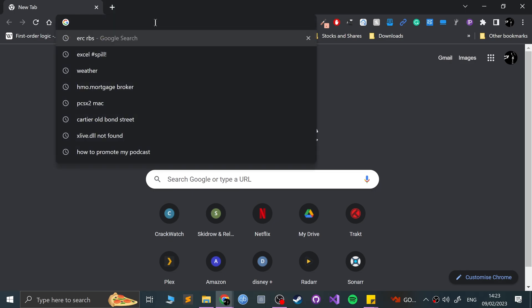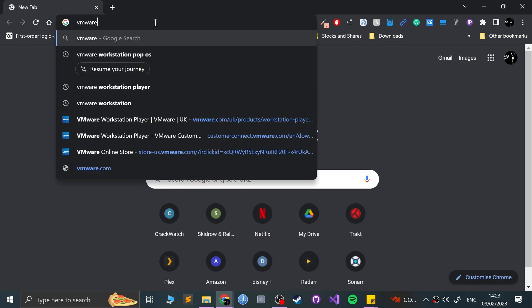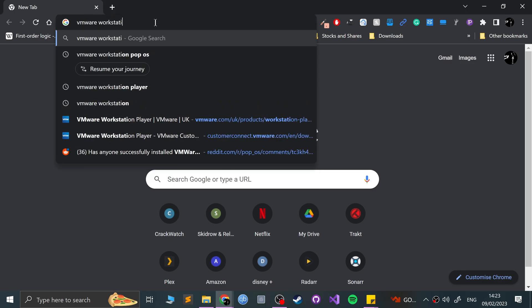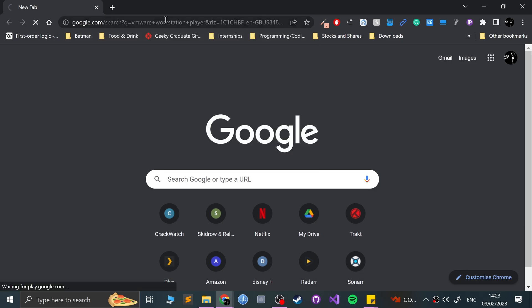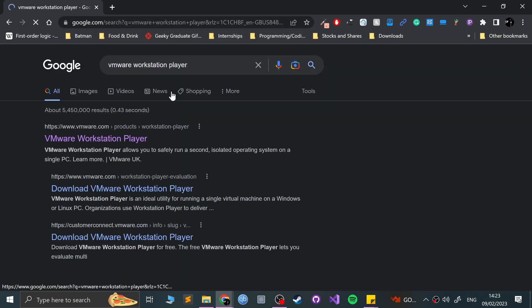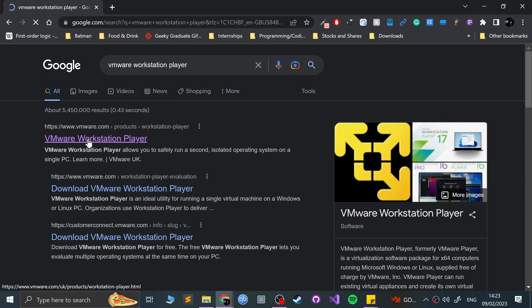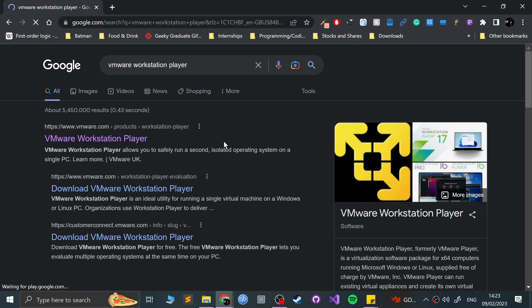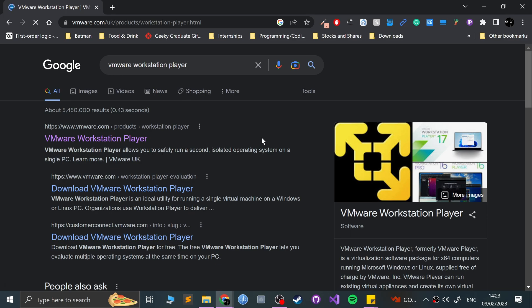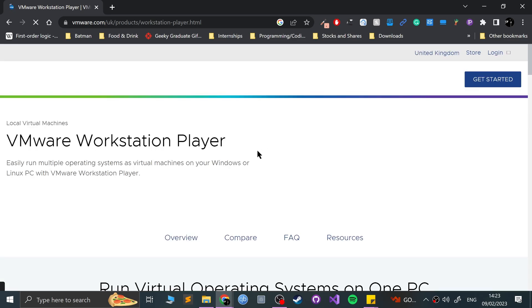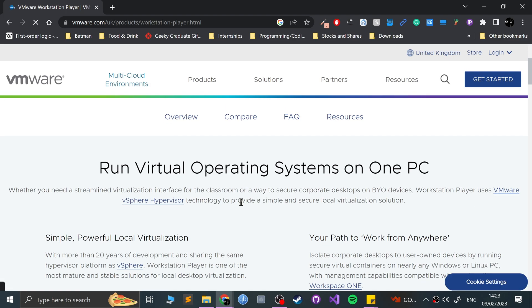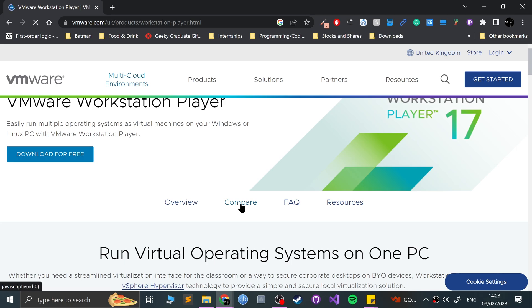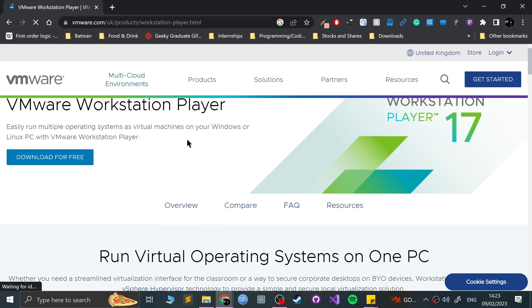So first of all, you want to go ahead and download VMware Workstation Player. Obviously, as you are creating a virtual machine, it is recommended that you have a pretty powerful PC because it's using part of your PC's resources. So if your PC's already struggling, then it's not the best idea. Just click download for free, it will start downloading.